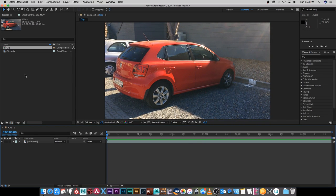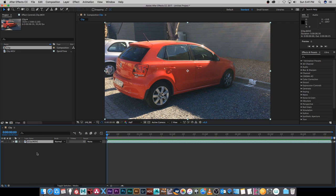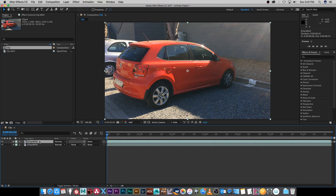I've dragged my clip into a new composition and then I'm going to duplicate my clip because we're going to create a matte to change the color. I'm going to click on this layer and then press Command+D to duplicate that layer, and then I'm just going to rename it to 'matte.'